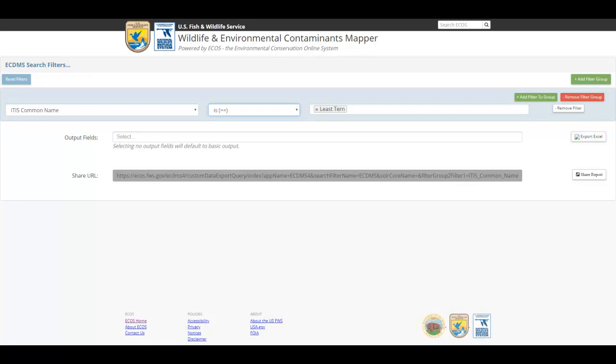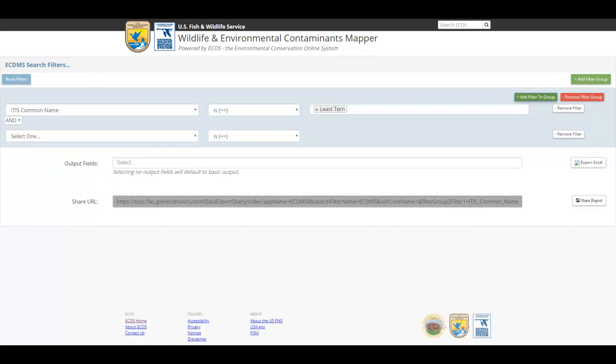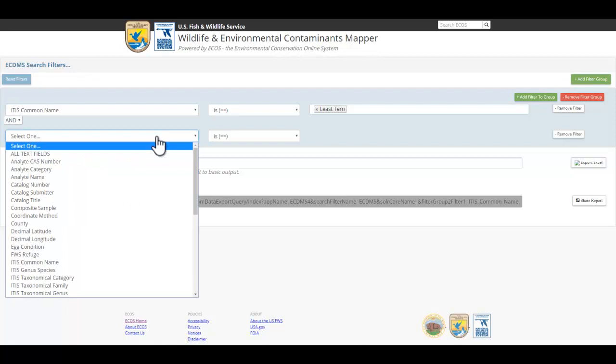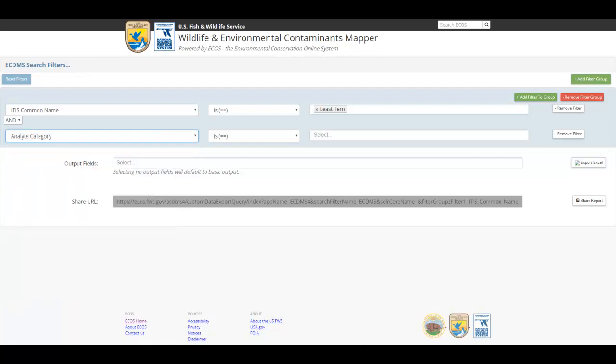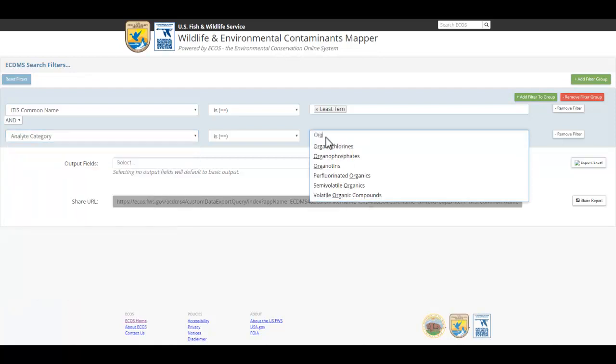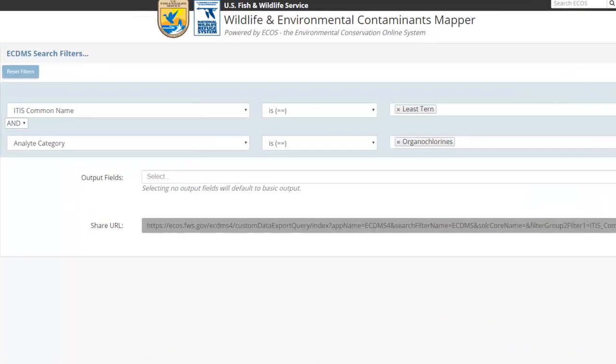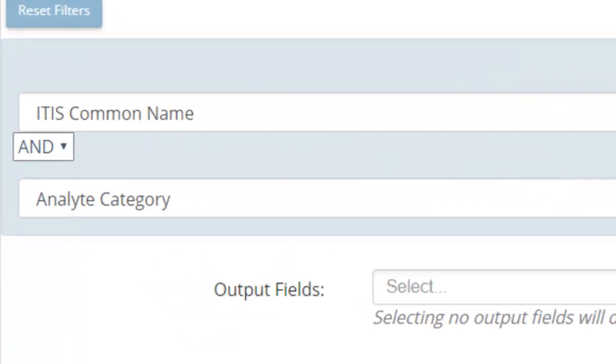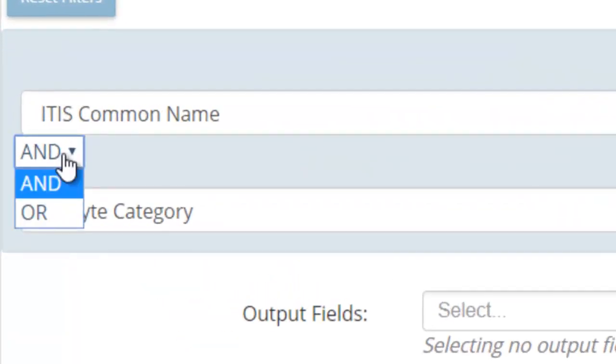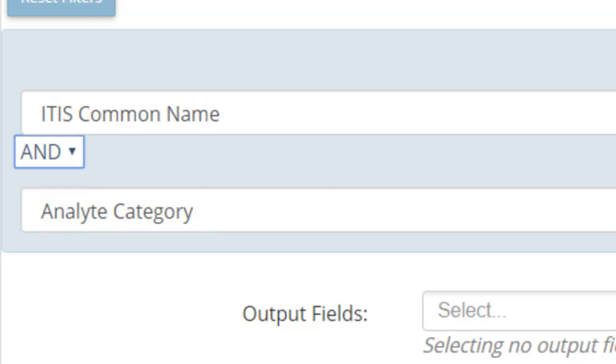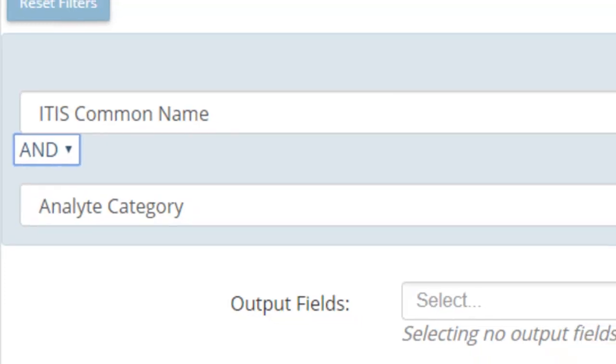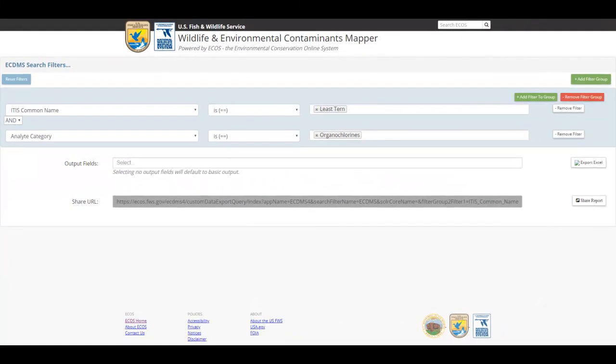You can tailor your search further by adding additional filters. To do this, click the button labeled Add Filter to Group. The procedure begins again. I'll select Analyte Category and enter Organochlorines as an additional filter. Note the AND or filter controls. These allow greater control on how multiple filter conditions are combined to target specific data. This particular search will render the ECDMS holding for Least Turn and Organochlorines.